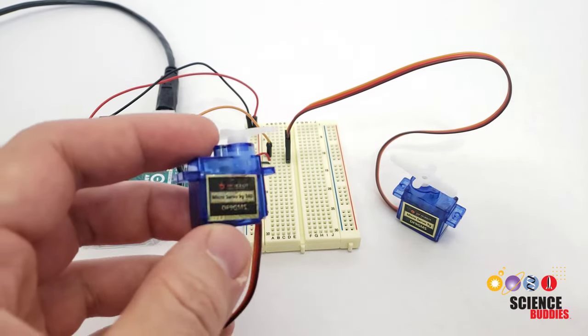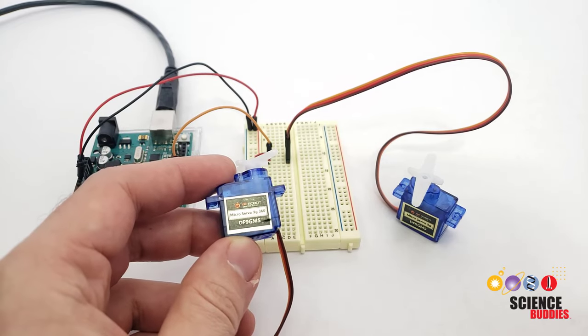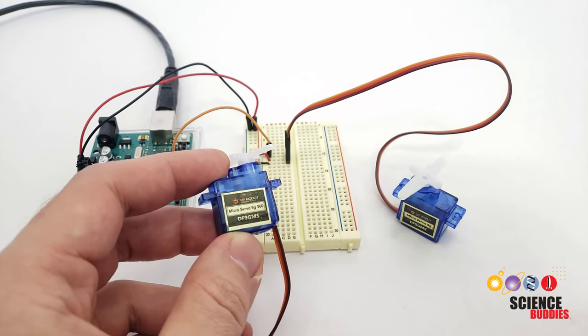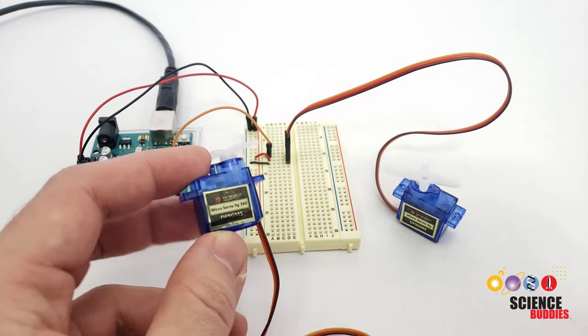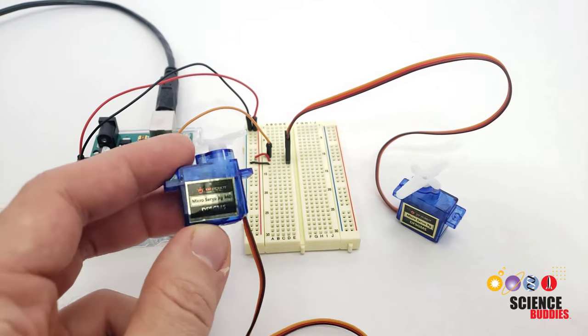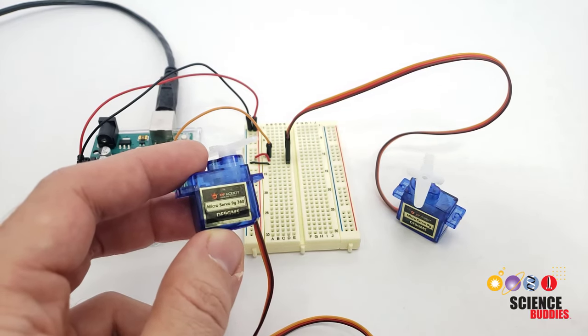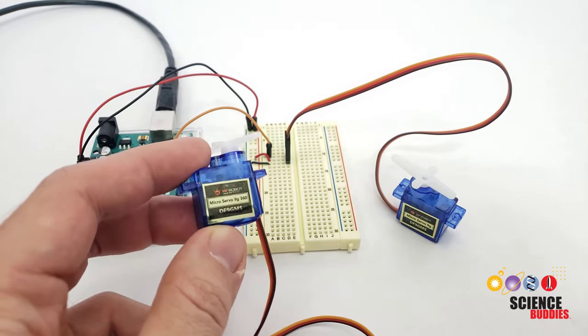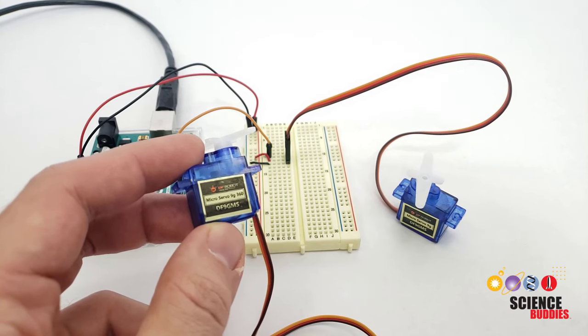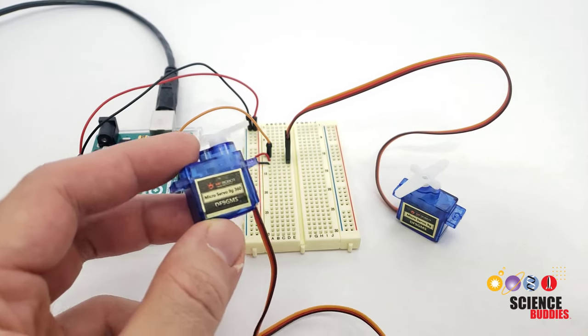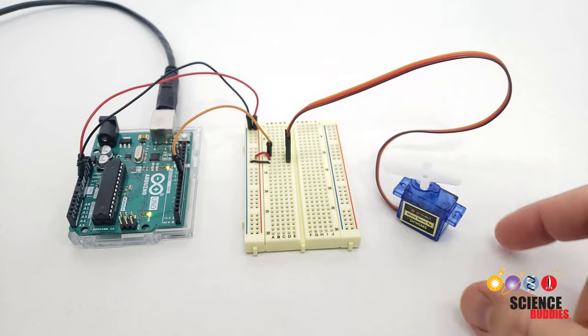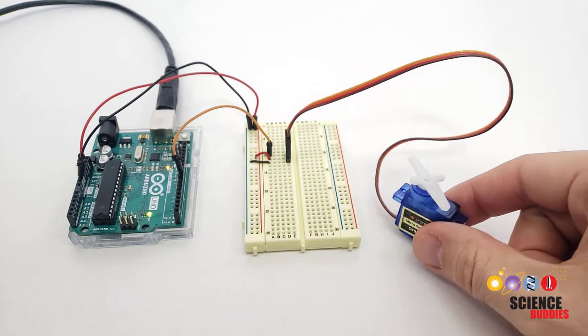This is in contrast to a continuous rotation servo motor, which rotates continuously, and you can use an Arduino to control its speed, but you cannot control its position directly. We will have another video in our Intro to Arduino series that covers continuous rotation servo motors, but for now, let's talk about the positional servo.